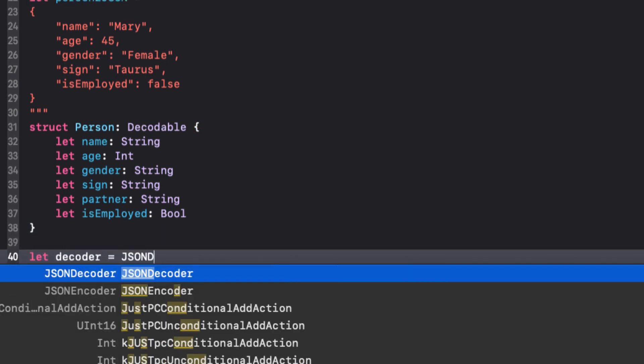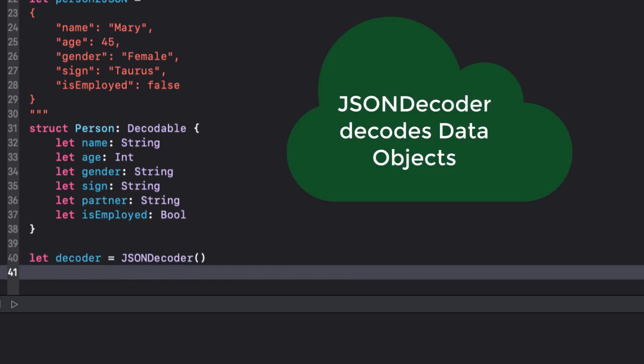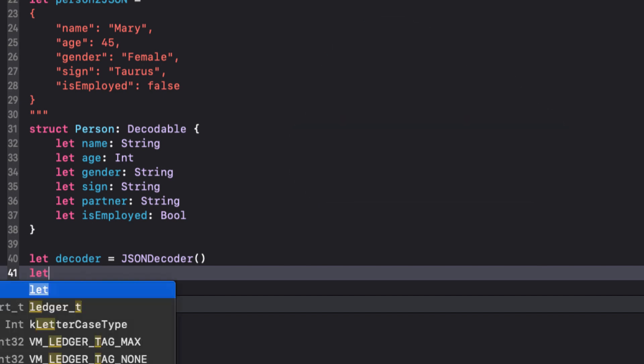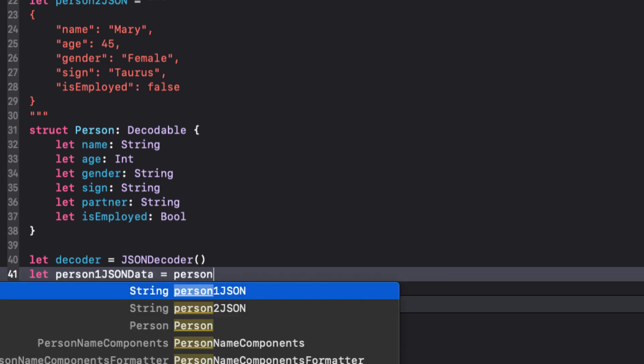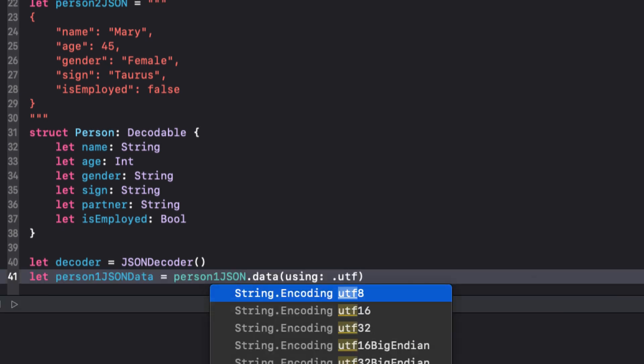The JSON decoder requires a data object to decode, but our two constants are strings. Later on in this series, we'll be getting our JSON from a file or from an API request, in which case you already have a data object. But to start out, so we can work in the playground, we're starting with strings that need to be converted to data objects. We can use a single line of code to get the data and assign it to a new constant that we can then decode.